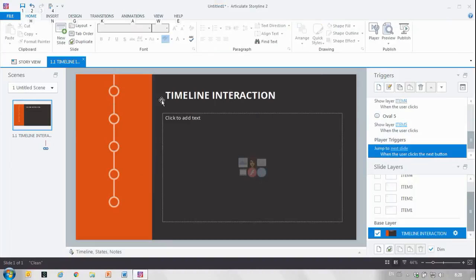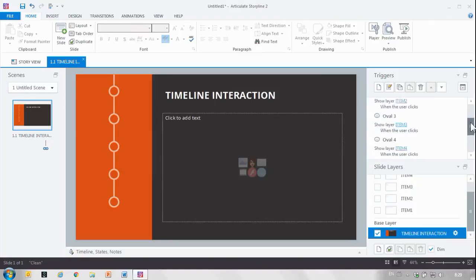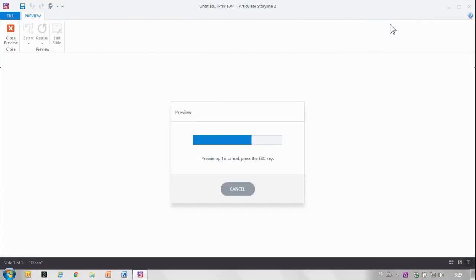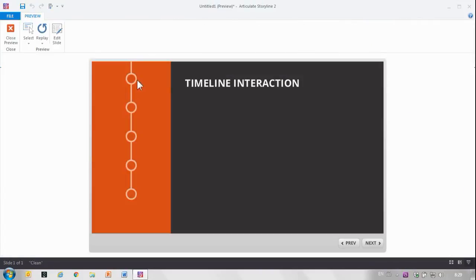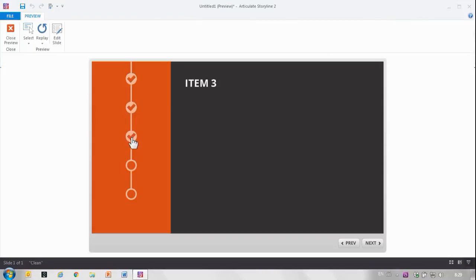So I went ahead and did that for all five items as you can see. Now let's take a preview and see what it looks like. So I hit preview and as you can see I can hover and I can just go through that in random order. So perfect.